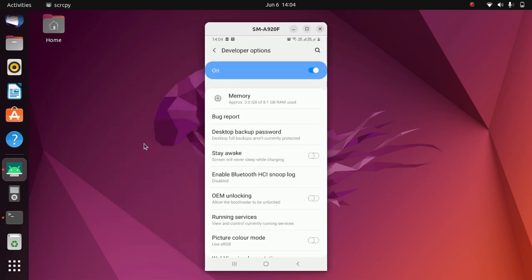After you have done this, you need to connect your Android device to Ubuntu 22.04 via USB. This step is mandatory — in order to establish a wireless connection, you have to connect your Android device via USB at the initial stage. After that you can remove your USB, but at the initial step you need to connect via USB.